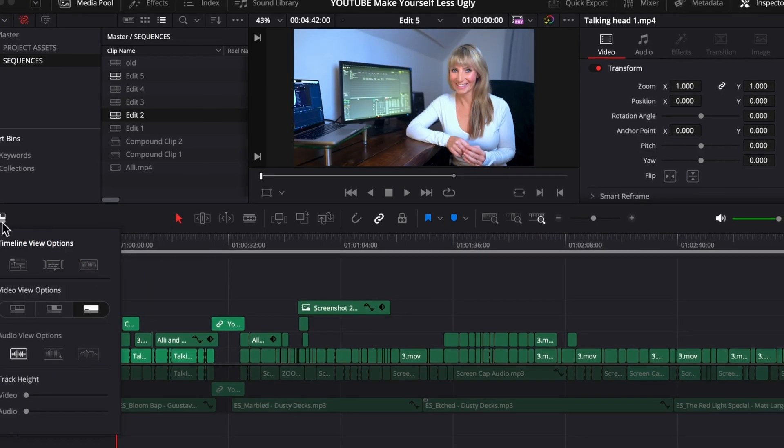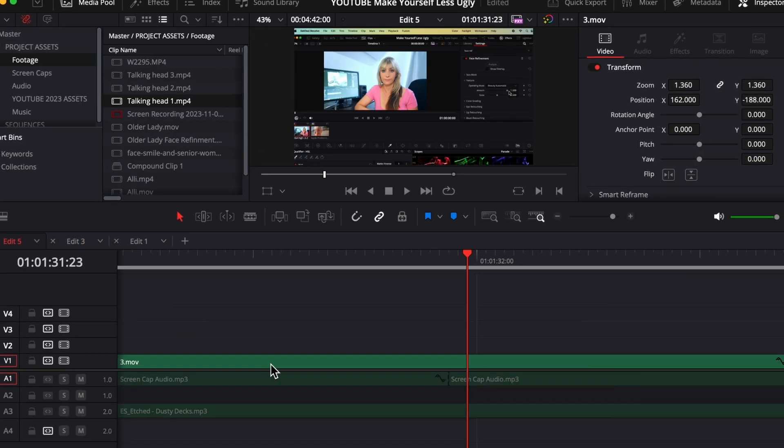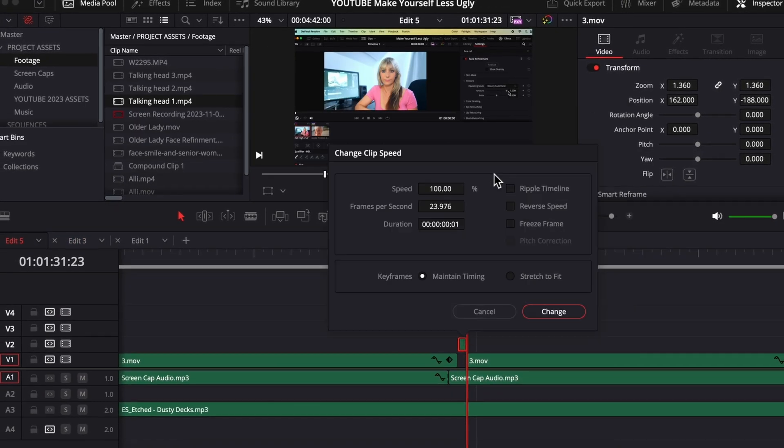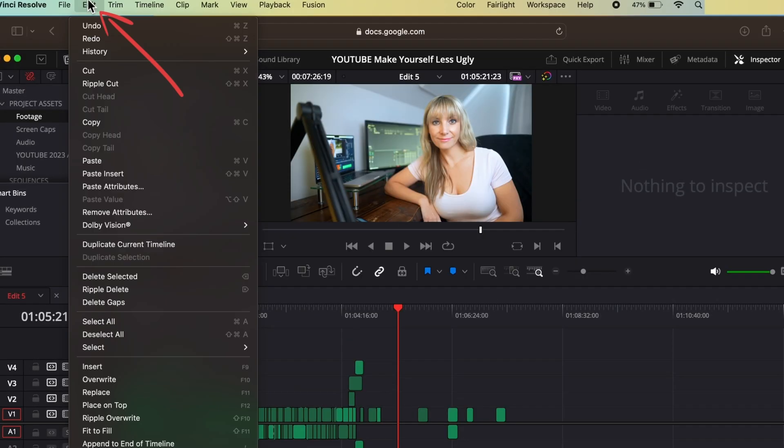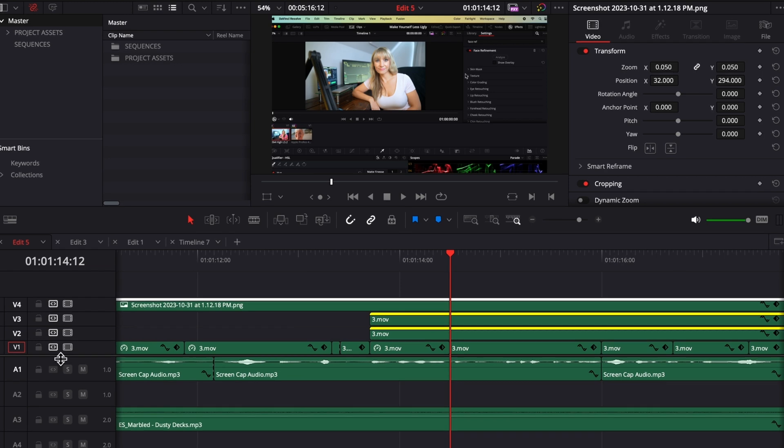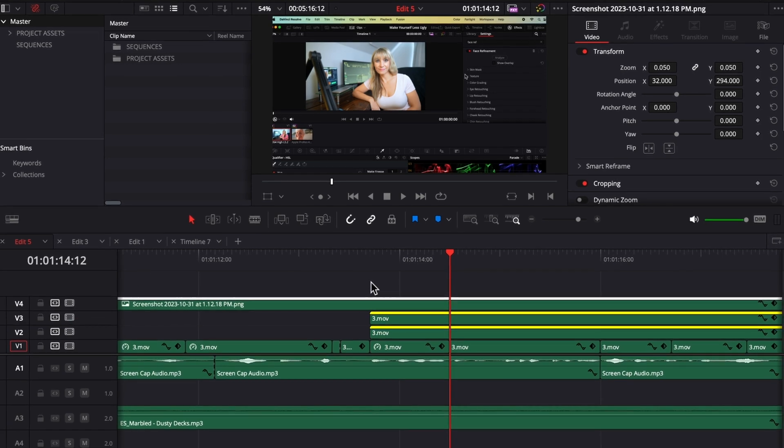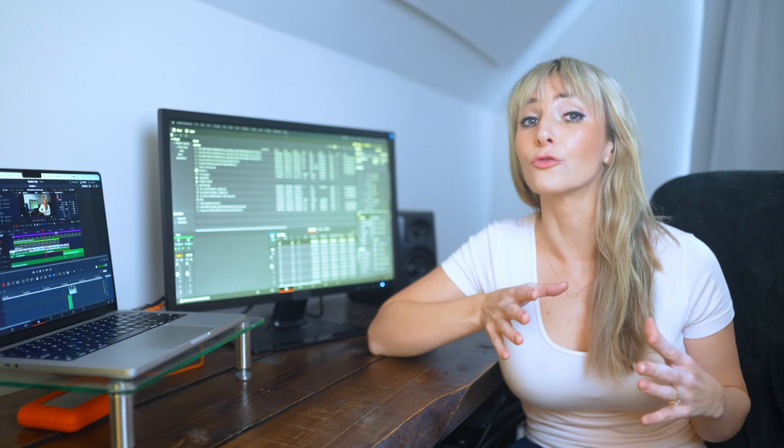In this video, I'm going to share timeline tips you just got to know if you want editing to be faster, happier, and more productive. If you're a beginner in Resolve, these should really help you out. Even if you're a pro, you might learn a thing or two.